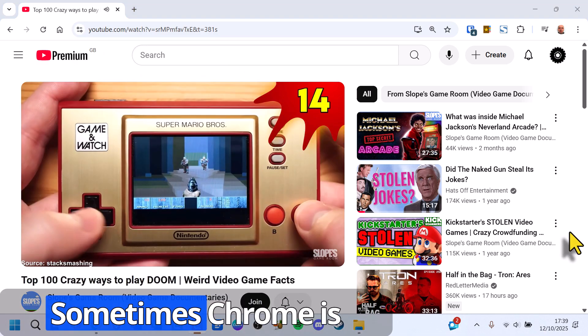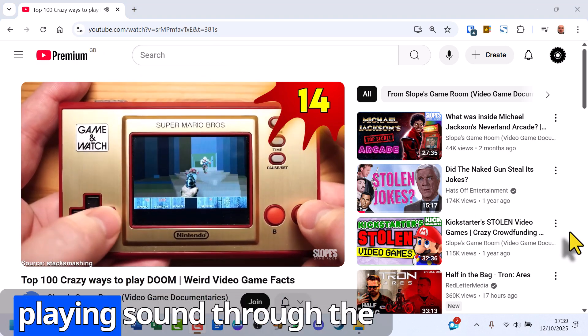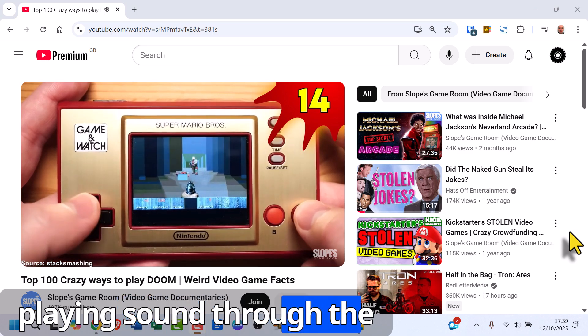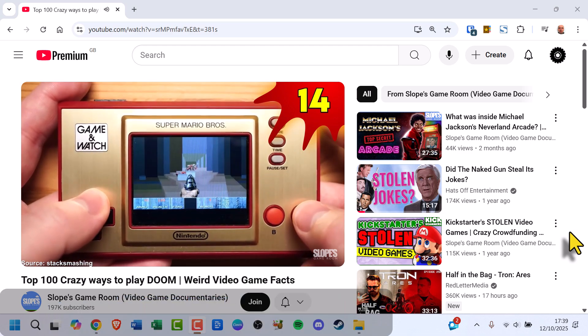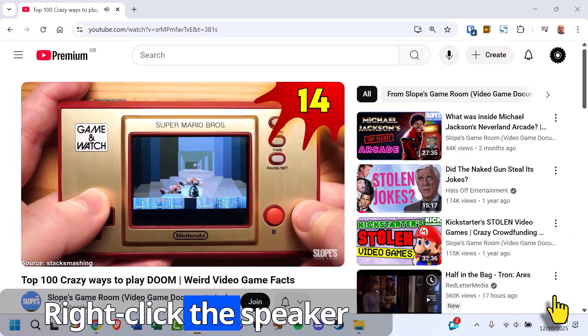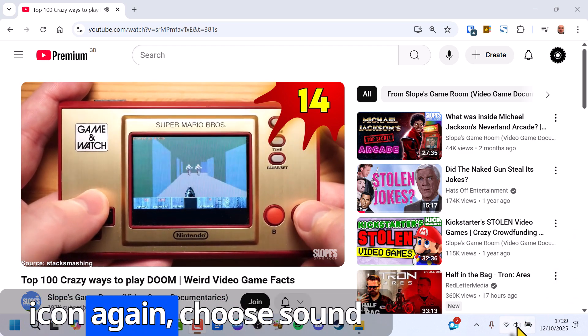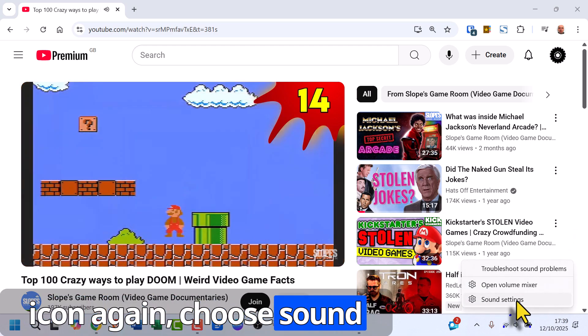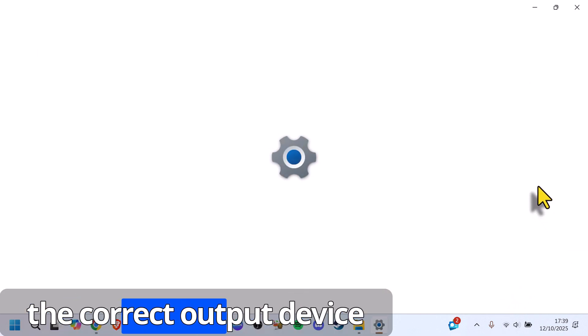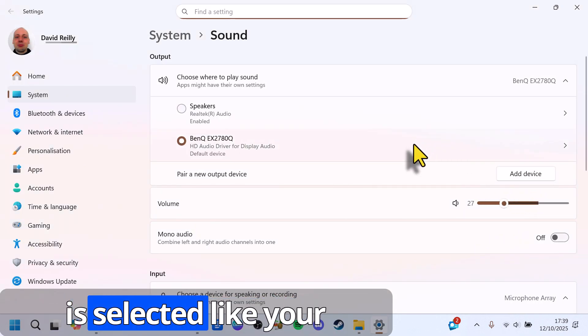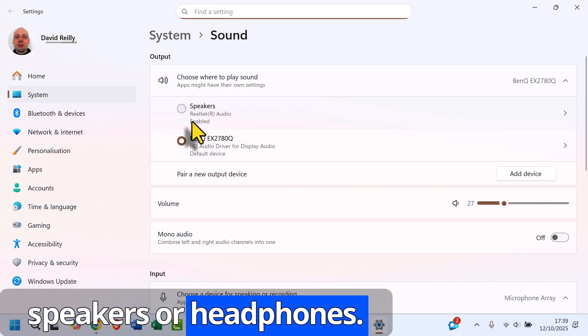Sometimes Chrome is playing sound through the wrong output device. Right-click the speaker icon again, choose Sound Settings, and make sure the correct output device is selected, like your speakers or headphones.